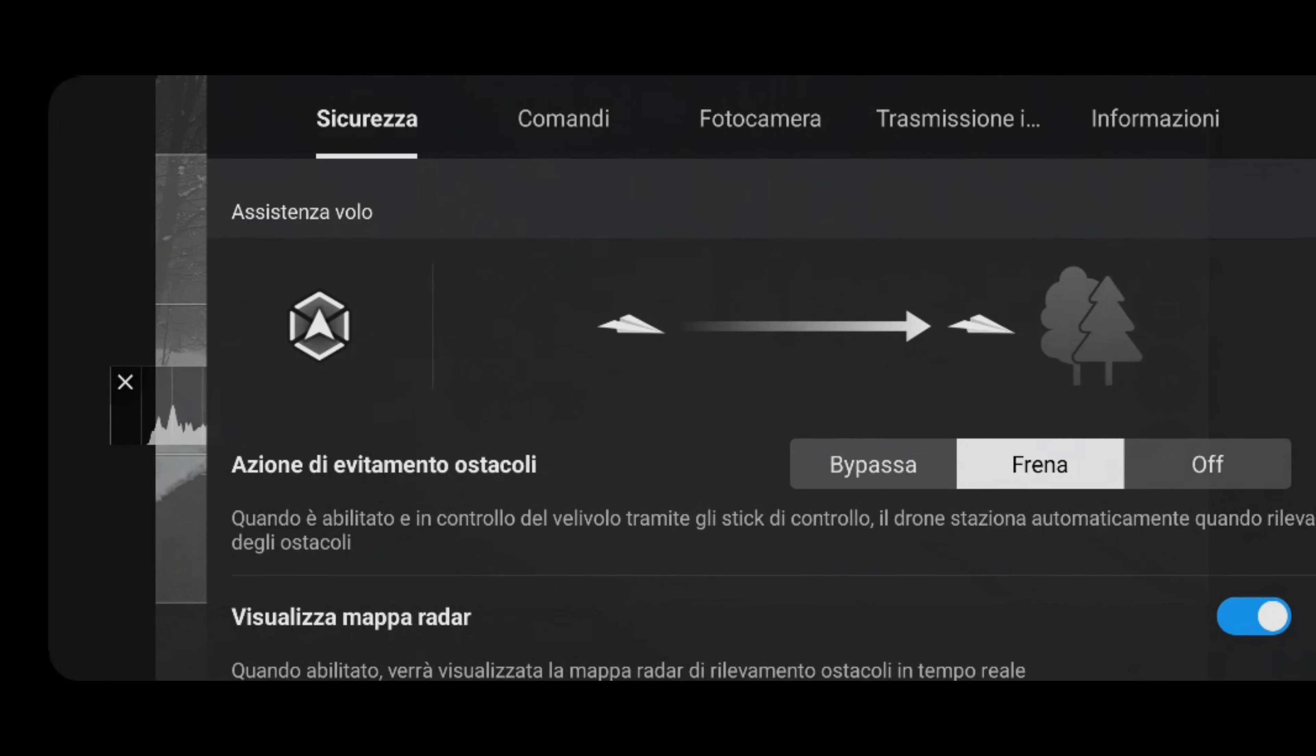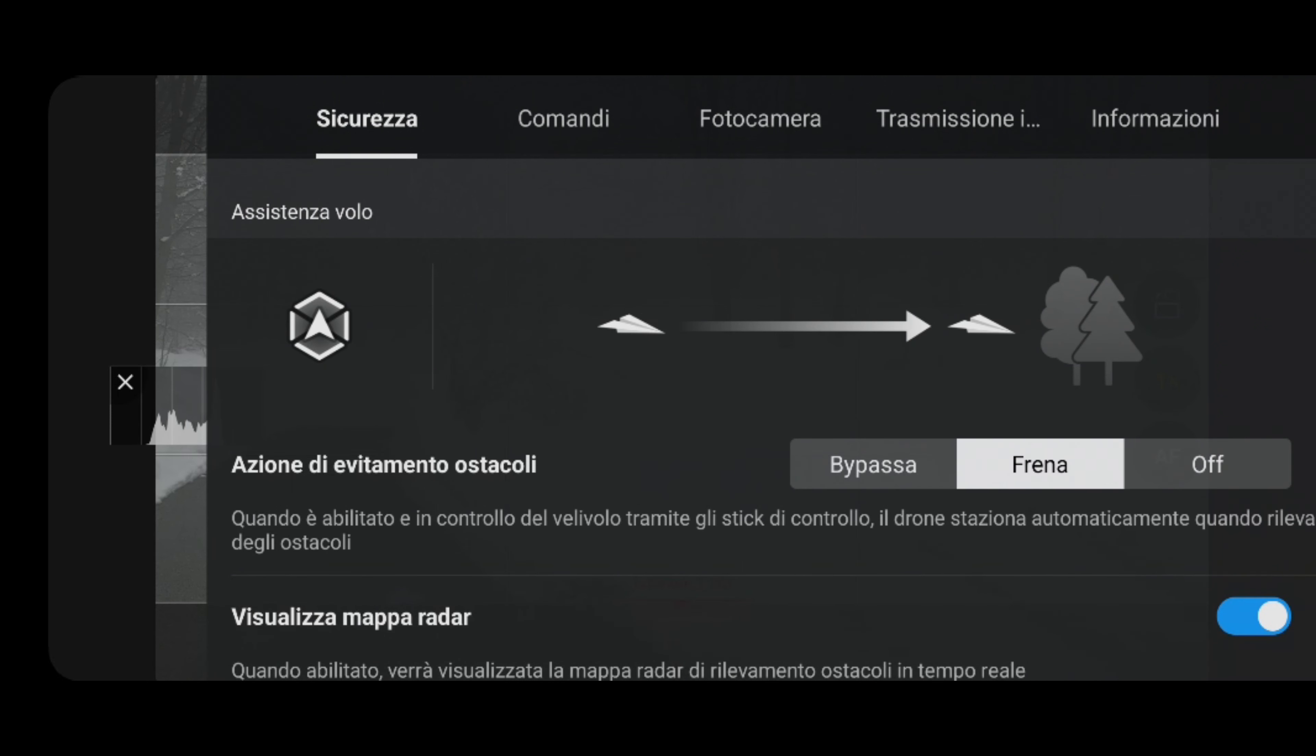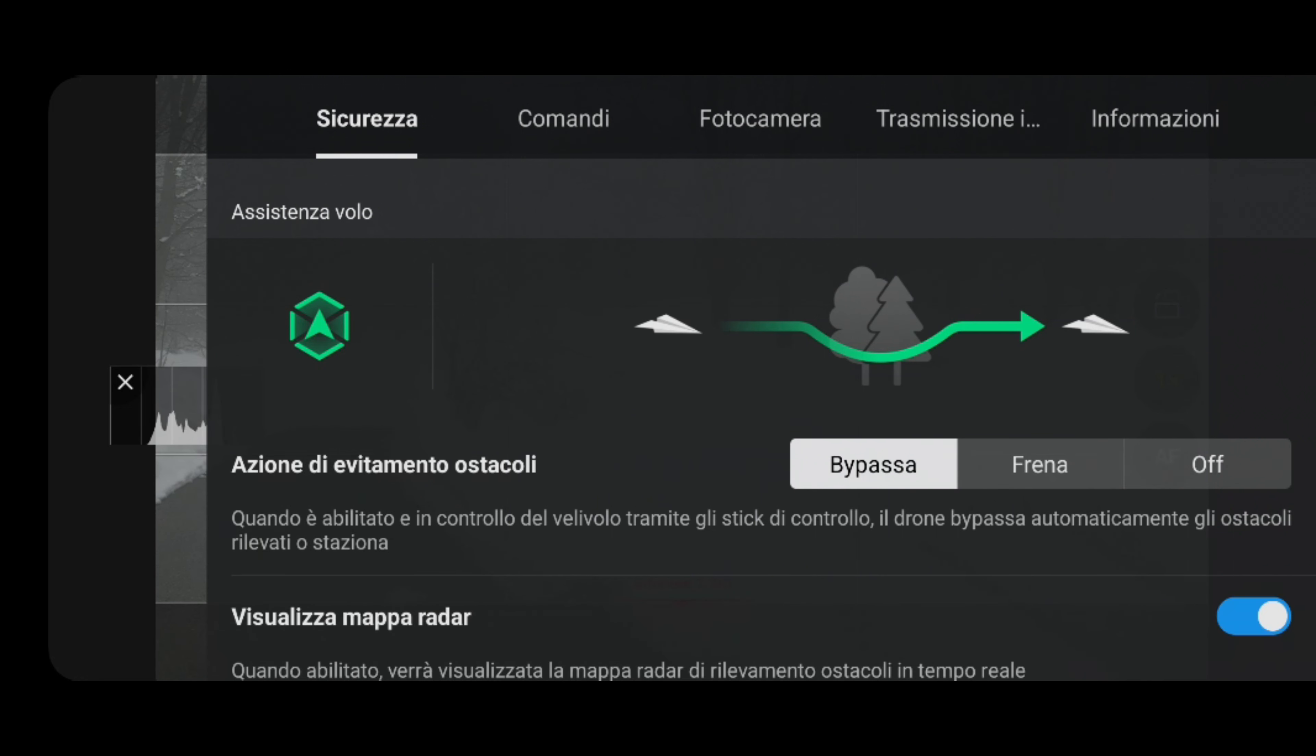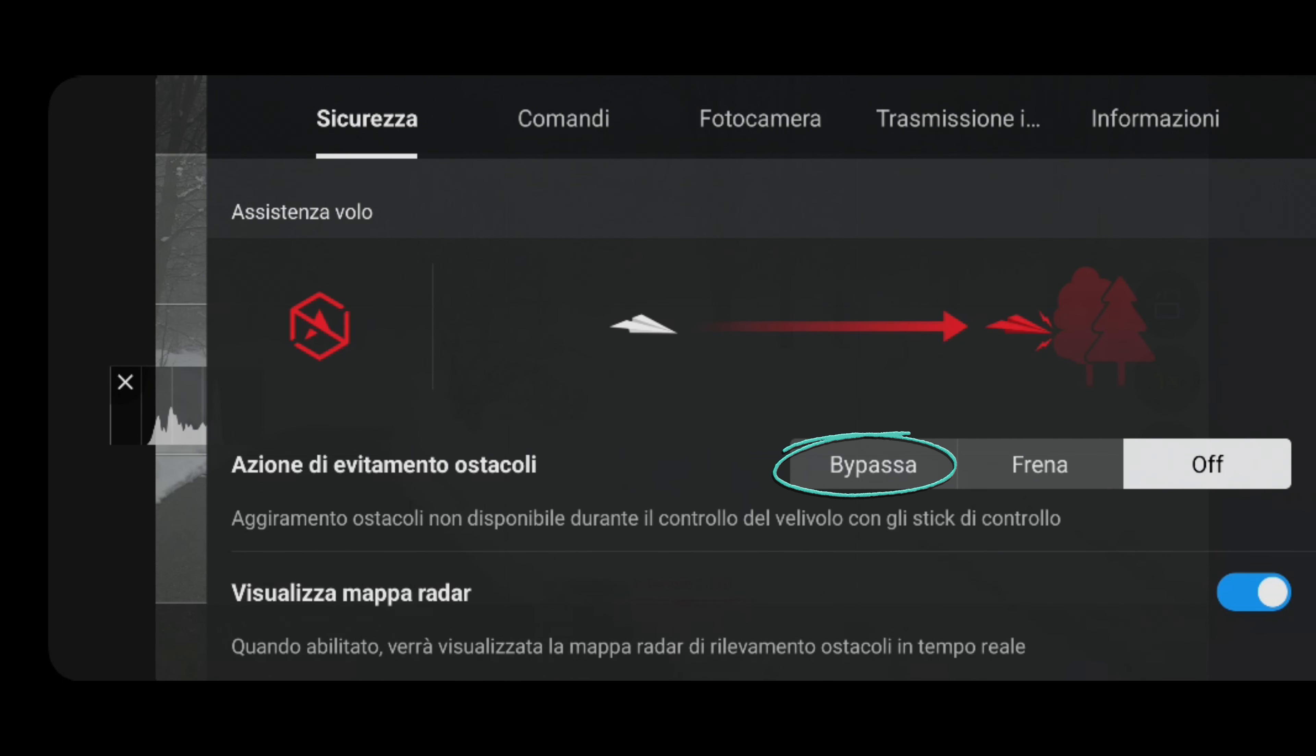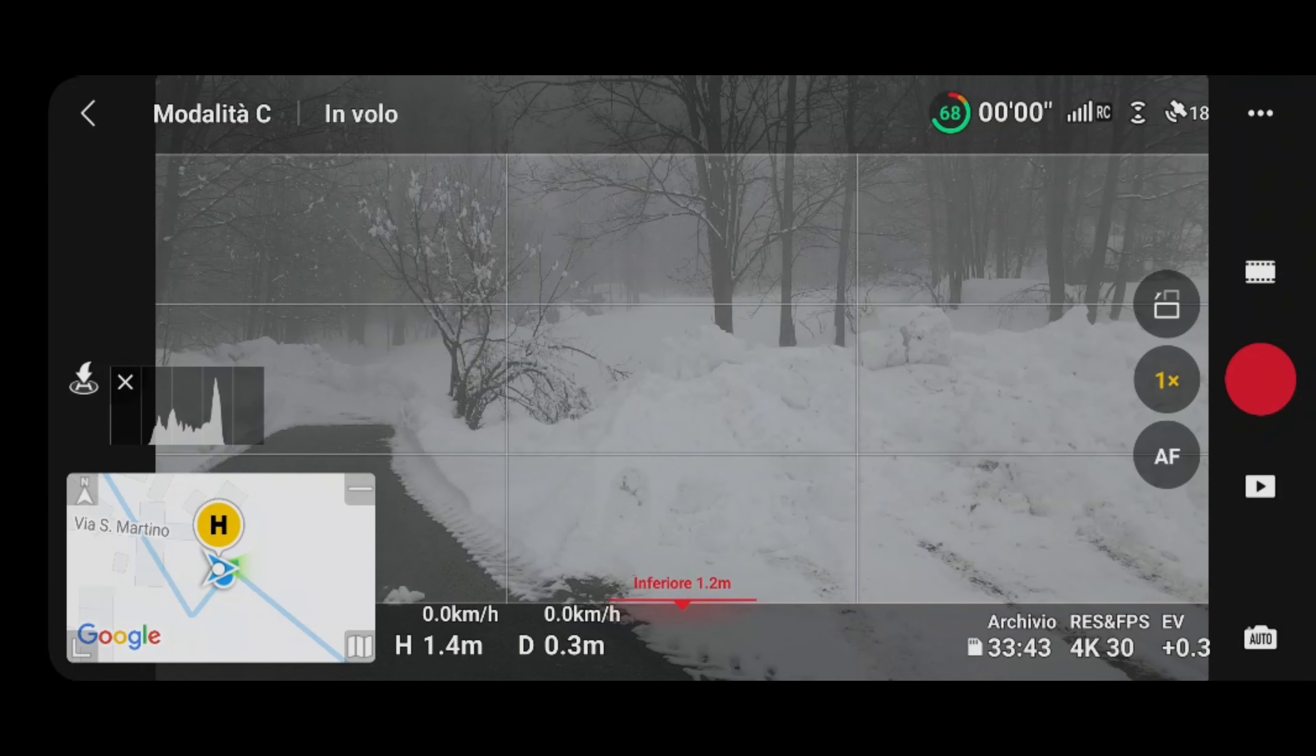Il quarto punto da tenere in considerazione è quello dei sensori. Infatti, questi ultimi, quando nevica o c'è la nebbia, molto spesso vanno in crisi e perciò iniziano a dare degli allarmi che effettivamente non esistono. A meno che questo problema non si riscontri, sono sempre da tenere attivi in bypass così che il drone, in maniera intelligente, riesca a oltrepassare, senza avere una collisione, gli ostacoli.